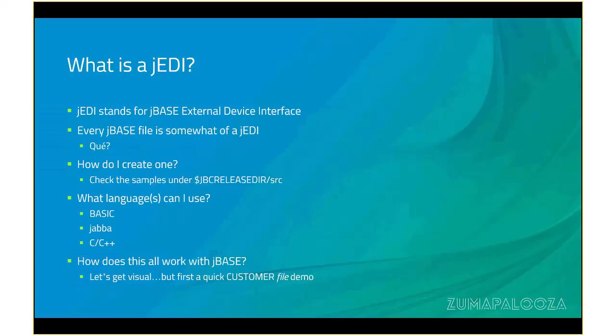How do you create one? A good place to start is to go to the install directory of your JBase install and look under the source directory, or rather SRC directory, where you will find samples of JEDI drivers. As for what language to write your JEDI driver in: basic, Jabba, which is our new object-oriented language. In fact, there's a very good Jabba sample JEDI underneath the sources. Or regular C, C++.